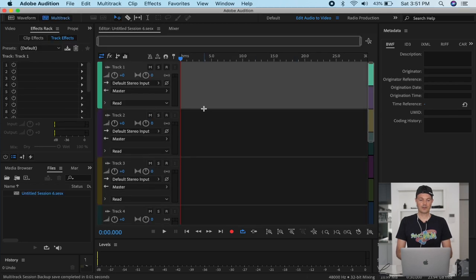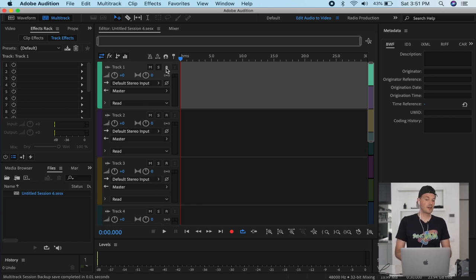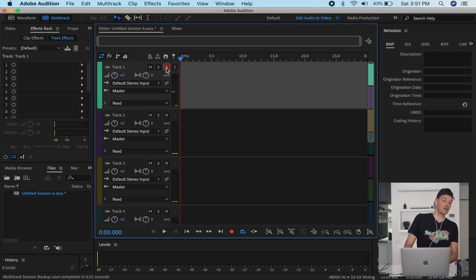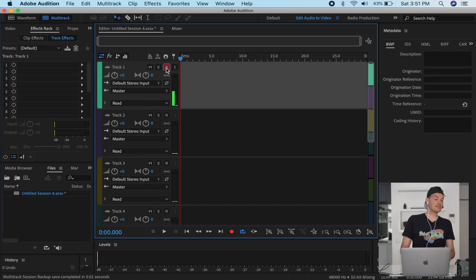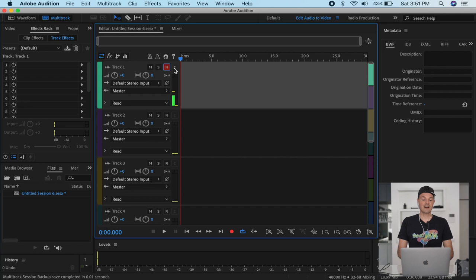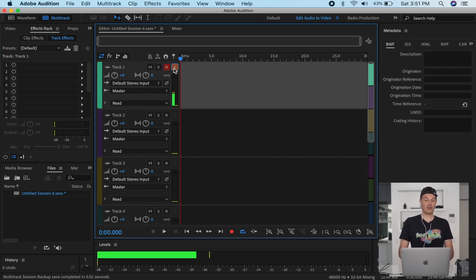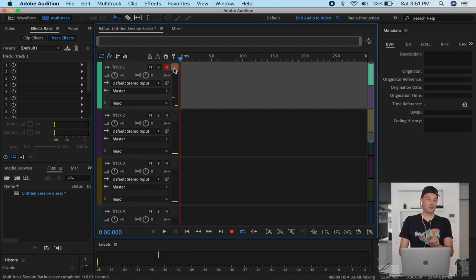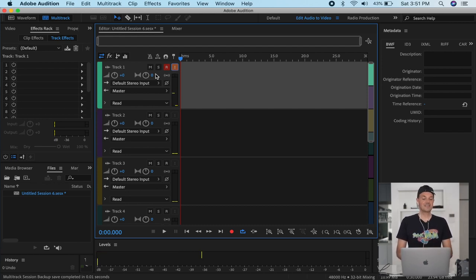Now very importantly, when we want to record we click the record enable button — you'll see the levels already jumping, but we don't hear ourselves yet. To fix this, there's a little 'I' button for input monitoring that we have to toggle on, and now we can hear ourselves.